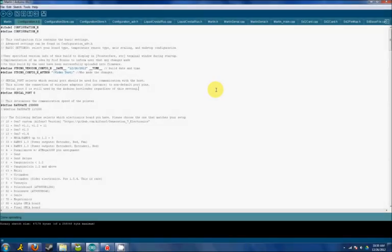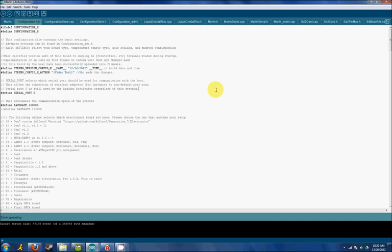Hey everyone, welcome to my Prusa i3 build log. I think this is build number 8. We're going to go through a quick configuration on how to configure your firmware and upload it to your RepRap 3D printer.